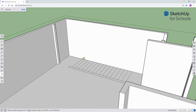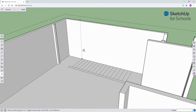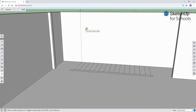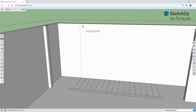I will now use the measurement tool to create a guide. Notice the guide I'm creating is 9 feet 4 inches, and the guideline is rising just a bit above the height of the wall.